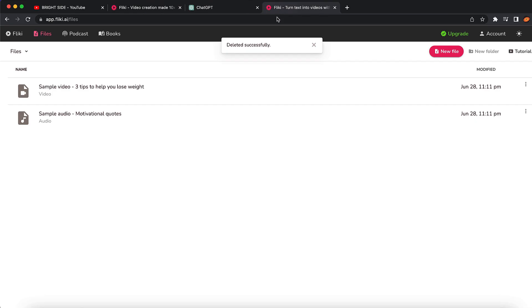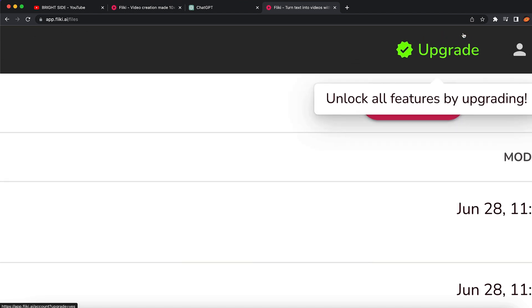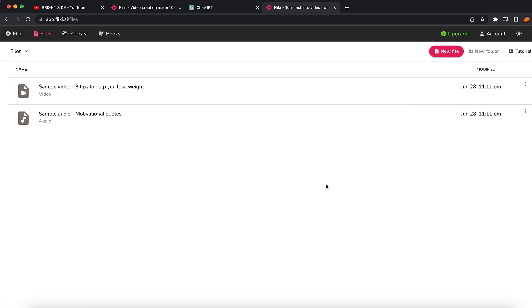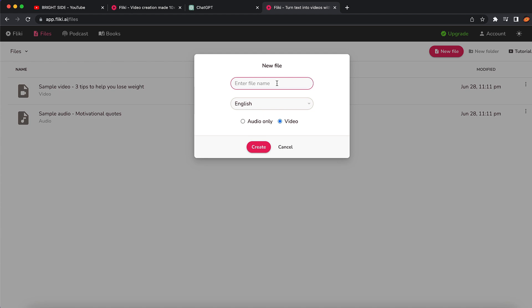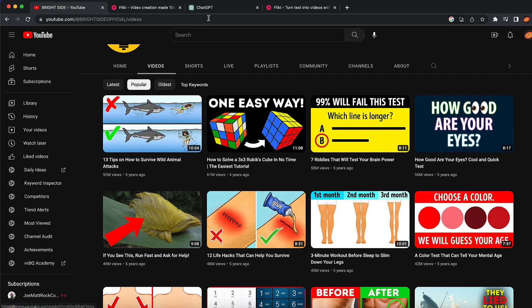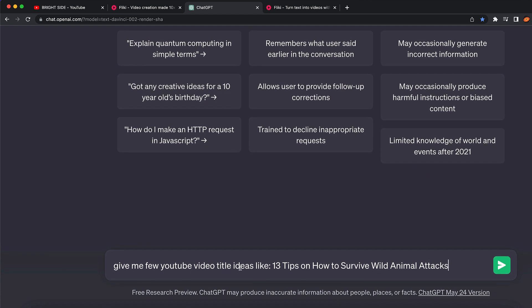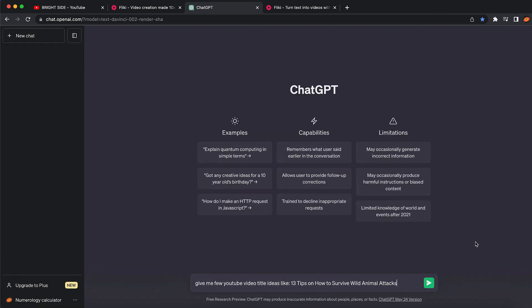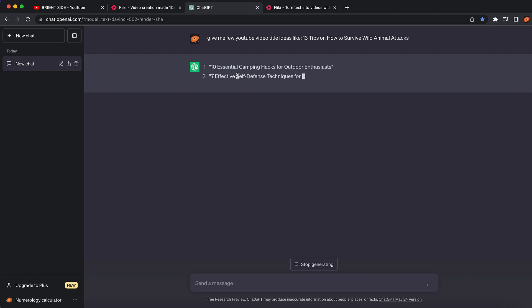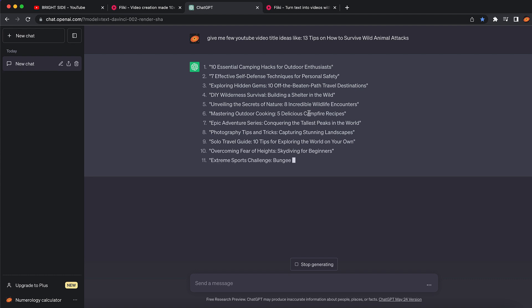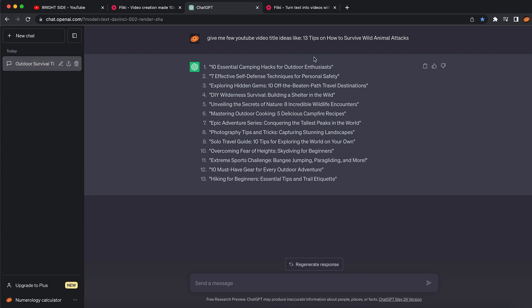We're going to come back on Flicky AI. Once you're logged in, you will need to upgrade to some premium options so you can generate videos with this tool. Click on 'new file' and input the name of the file you want. I'm not going to create the exact same video, but I've copied the name. On ChatGPT, I'm going to ask: 'Give me a few YouTube video title ideas like 13 tips on how to survive a wild animal attack.' ChatGPT is then going to generate around 10 different title examples.